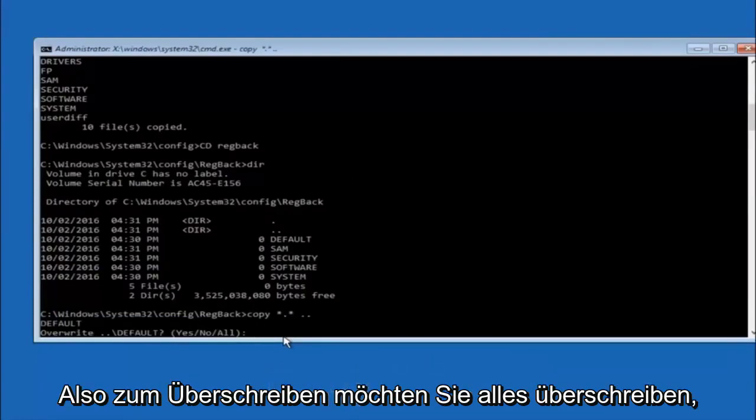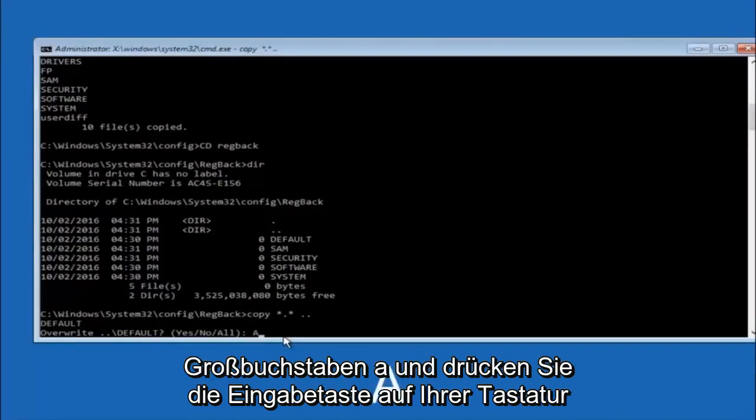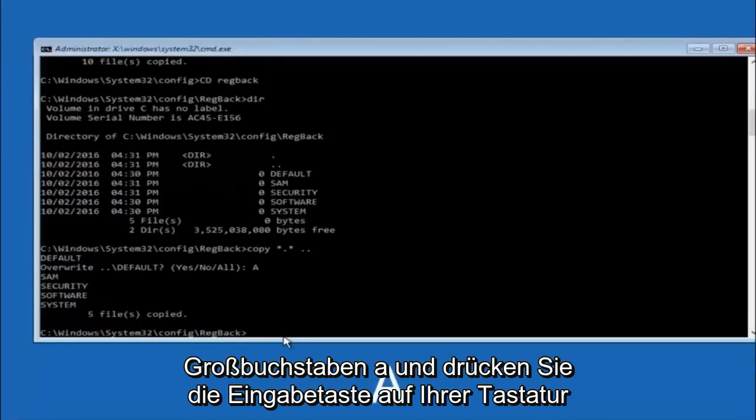For overwrite, you want to overwrite all, so type A on your keyboard, capital A, and then hit enter on your keyboard.